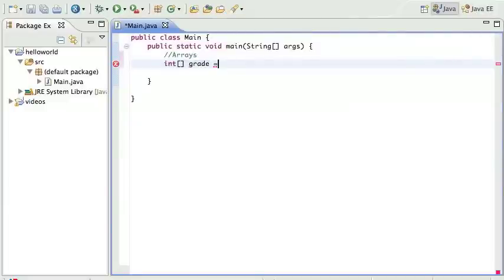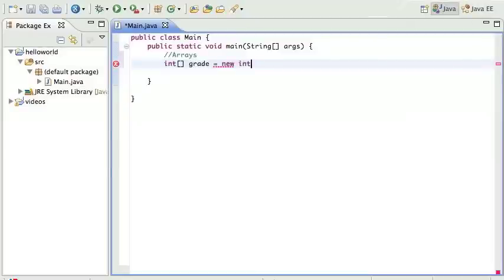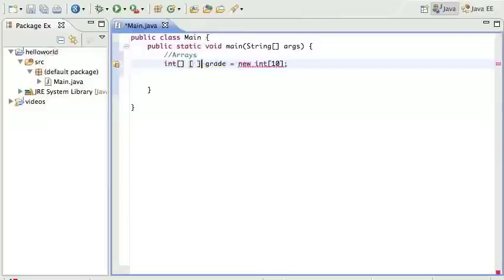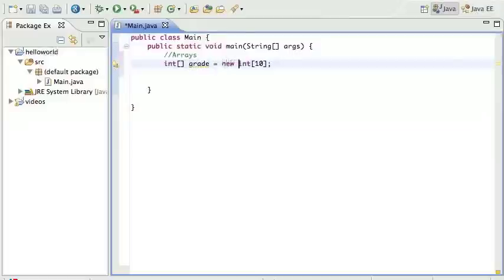You declare it like that, and then we initialize it. We say it's gonna be new int, and let's say we're gonna have ten students. So you have a grade array with ten students. This is how we do it: int, then the square brackets with nothing in there, then the variable name, then you say new and then the type and then how many you want in there.